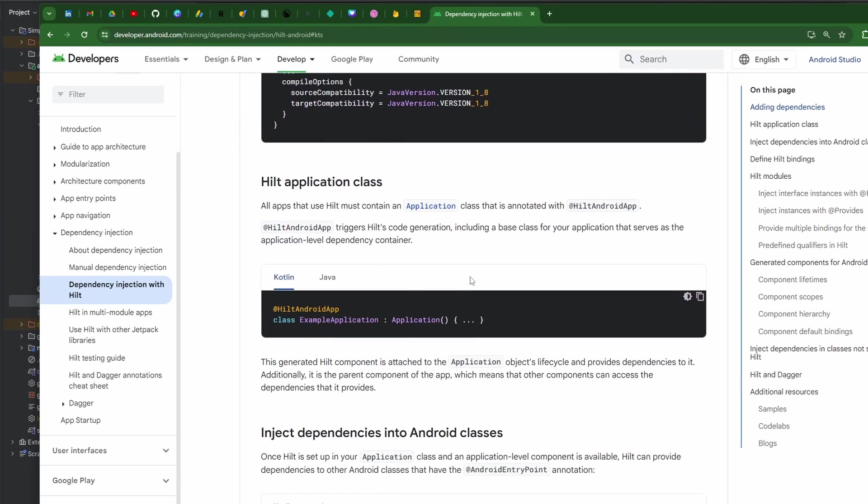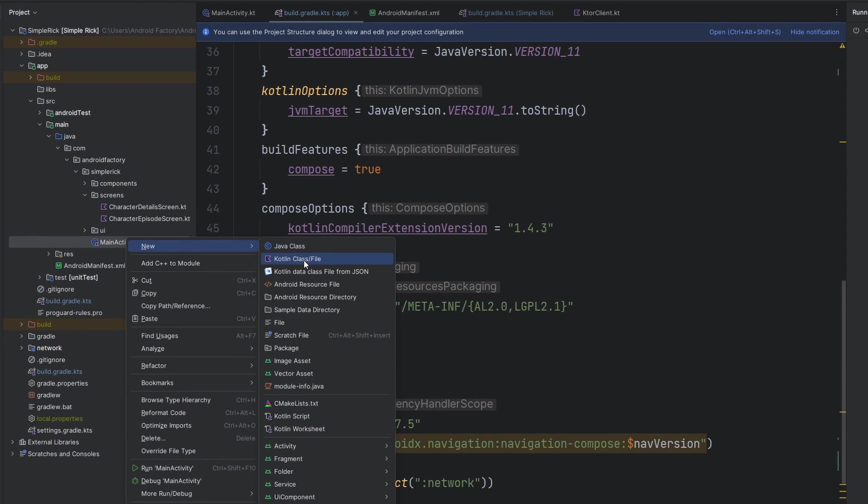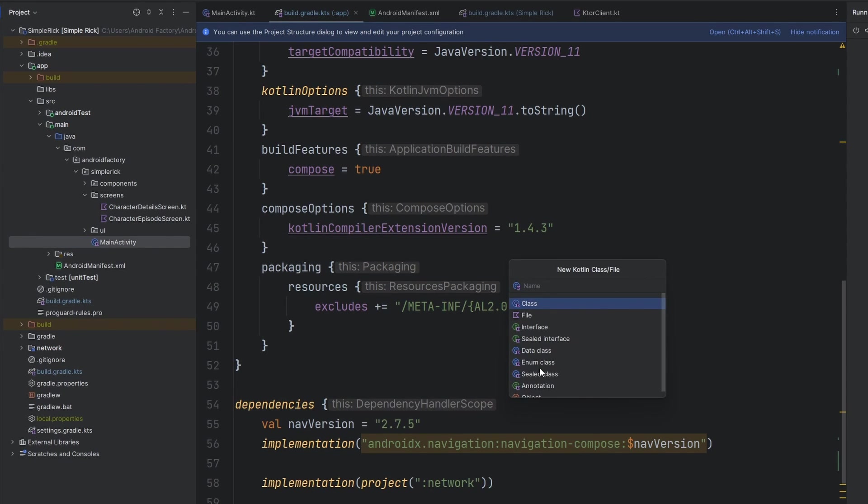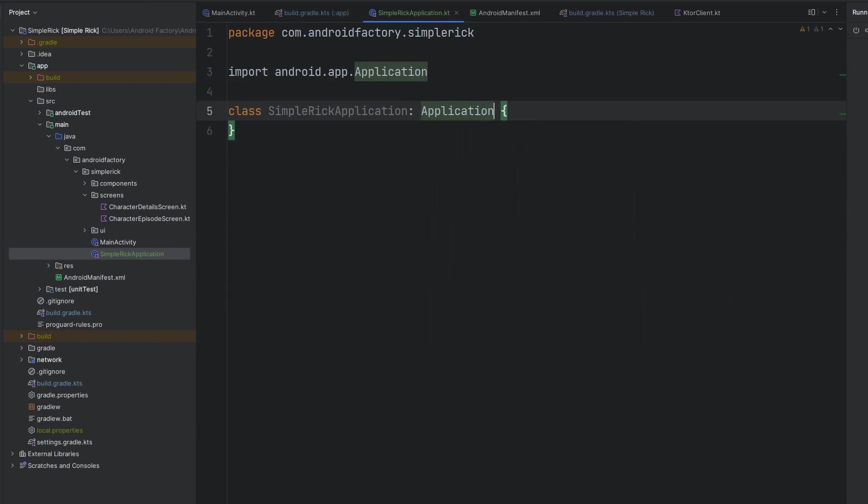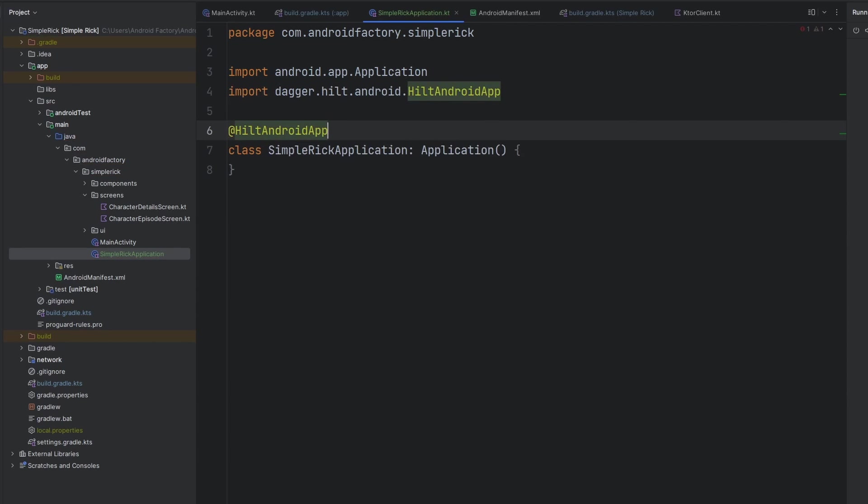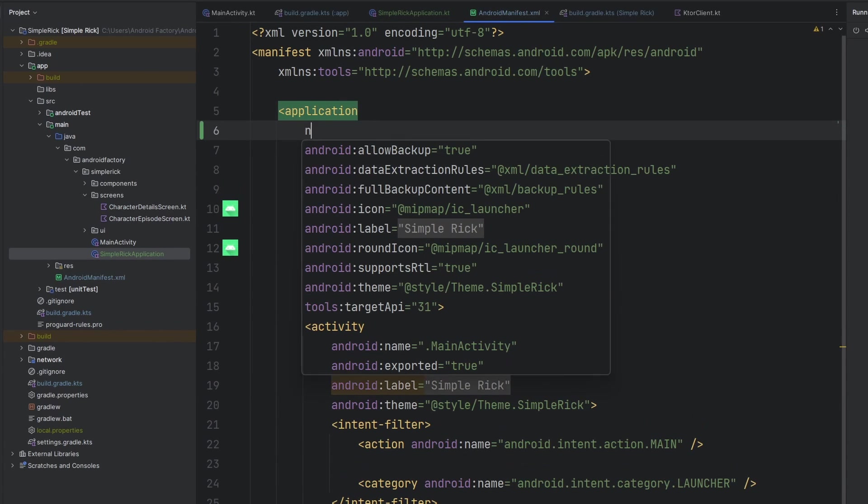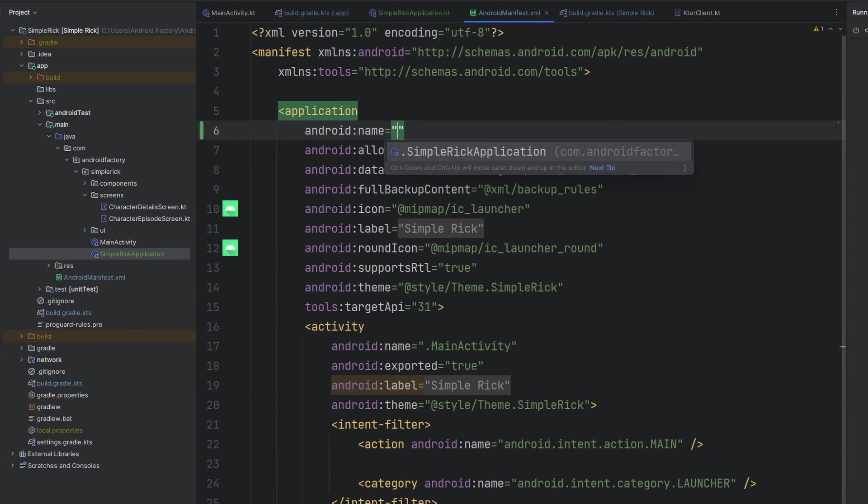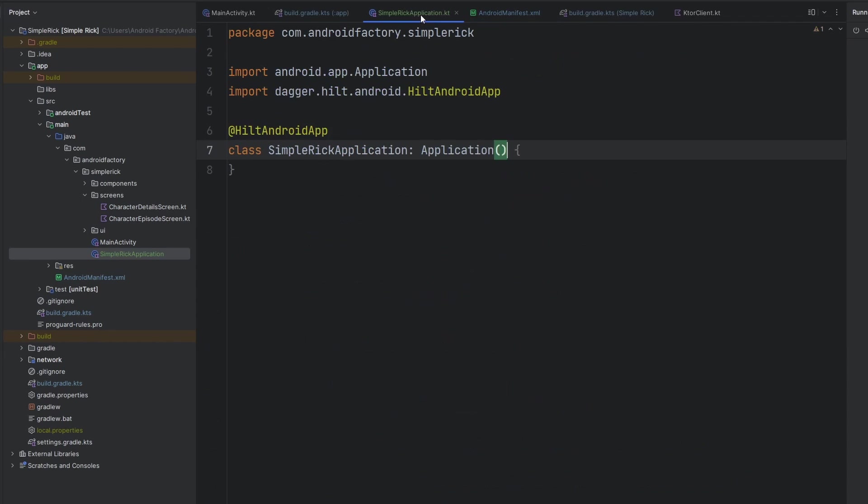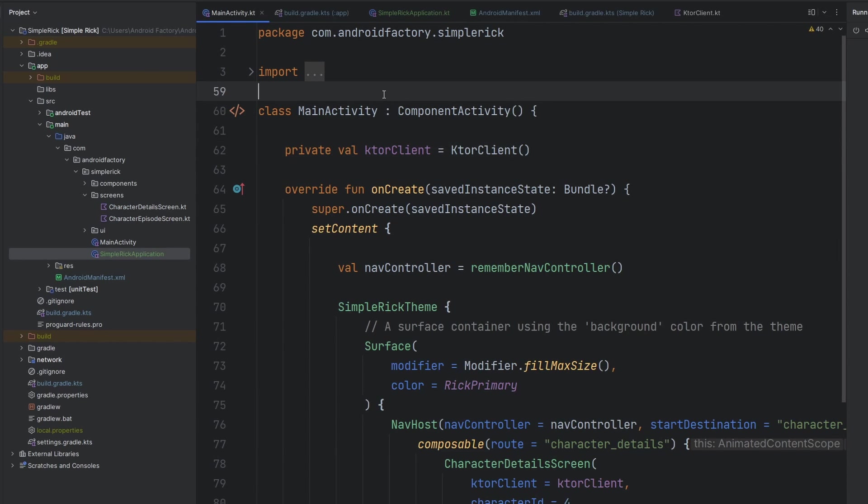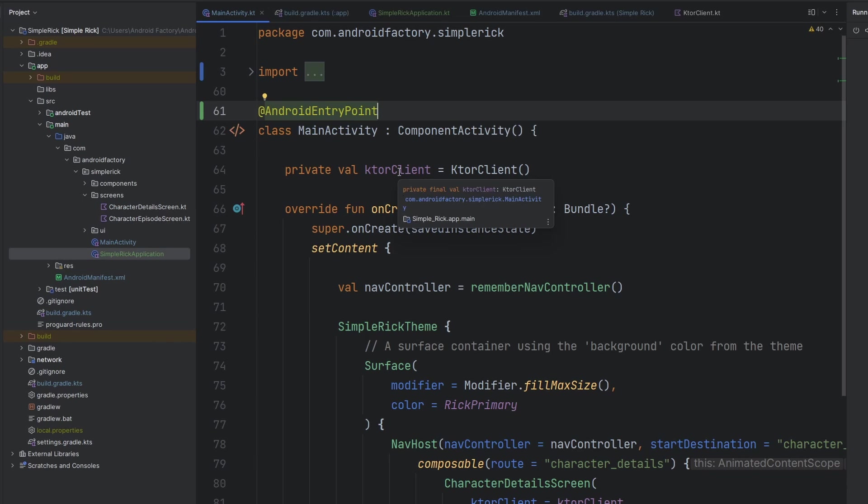The other thing that we're going to have to do here that's very boilerplate is we're going to have to add in our Hilt Android app. So we're going to come over here, we're just going to create a new file. Let's call this the simple Rick application. This is just going to be a class that extends our application, the Android app application. And then we're going to annotate this with Hilt Android app. Well, let's not forget that we've created this class here as our application class, we need to link it in our manifest here. So we'll go over here to our name attribute and we will update it to the actual name of our class. That's going to go ahead and link this appropriately, which is perfect.